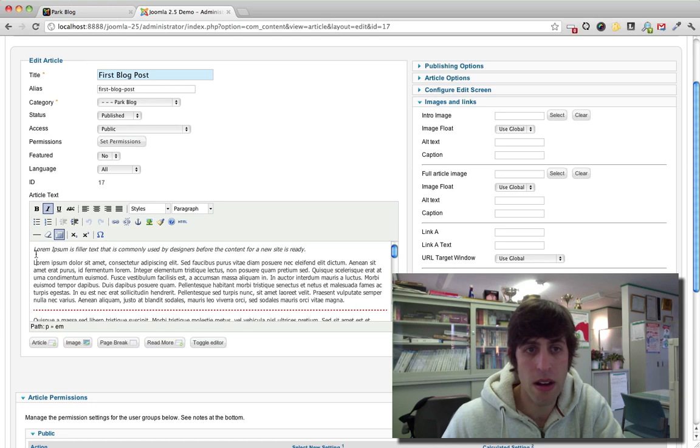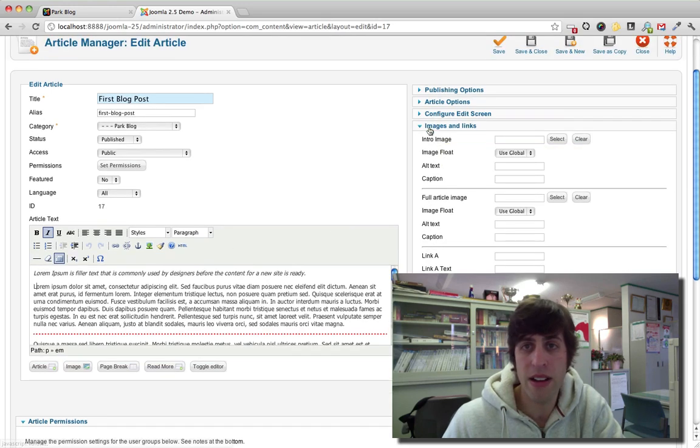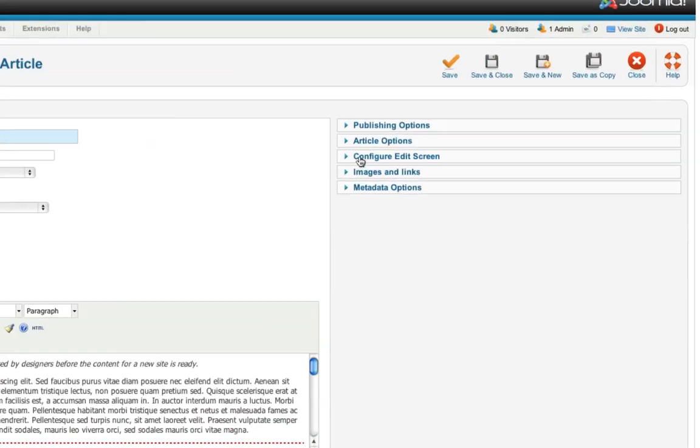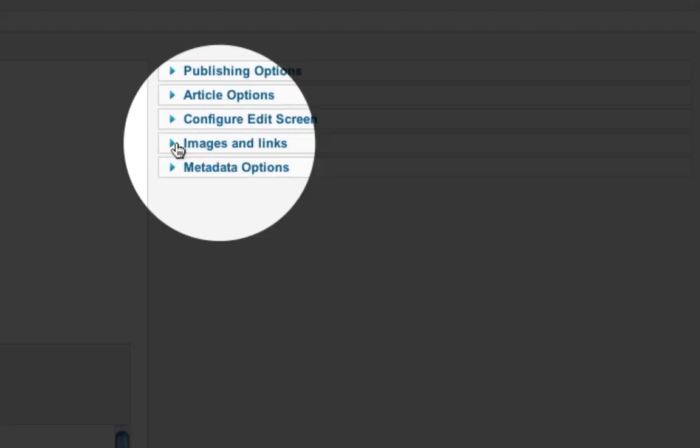So a solution to that in Joomla 2.5 is right here on the right hand side. Let me collapse that. On the fourth panel down, there is a panel called Images and Links.